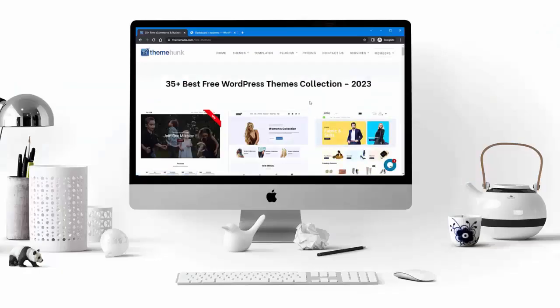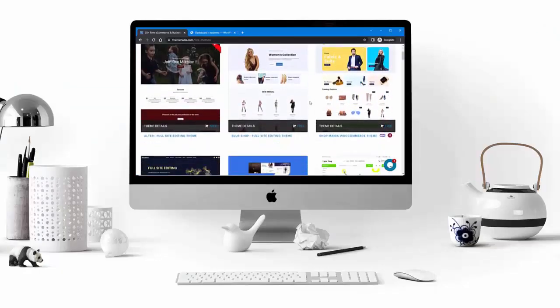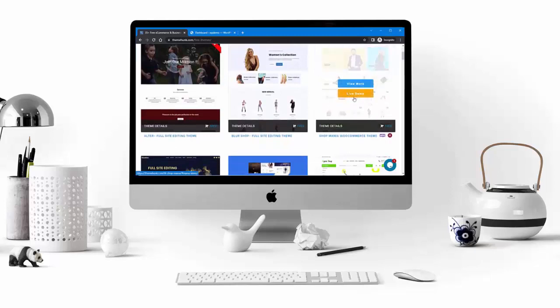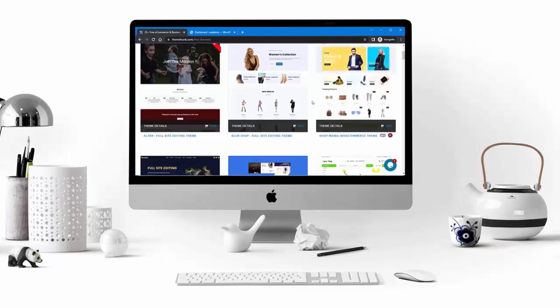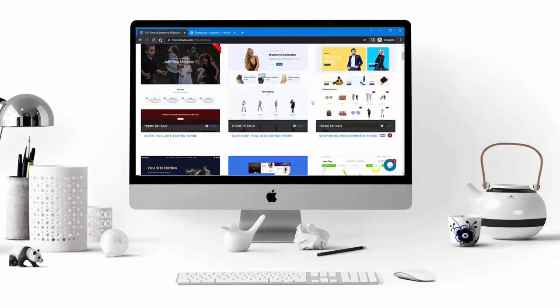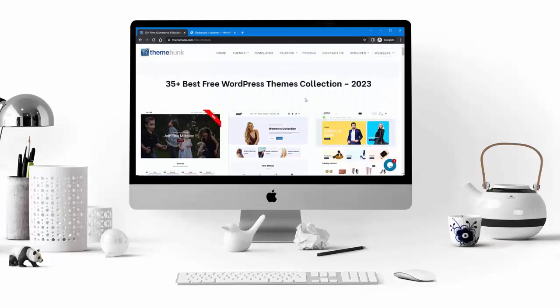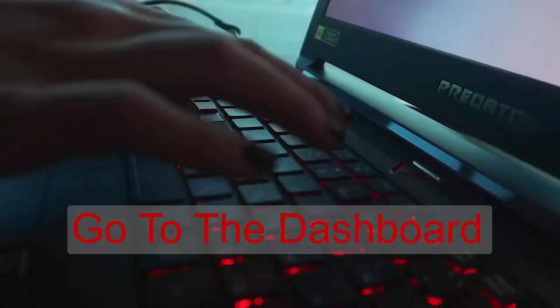Hello guys and welcome to our YouTube channel. In this video I will show you how to create a website by using the Suit Mania template of the ShopMania WordPress theme by ThemeHunk. This template is perfect for creating an online store that sells suits, blazers, and other formal wear. It is easy to use and customize, and it comes with a variety of features that will help you create a professional-looking website. Let's get started.